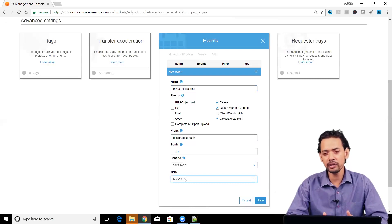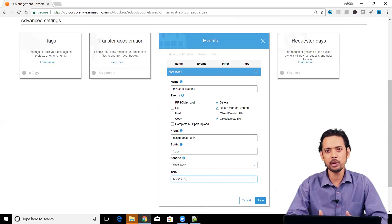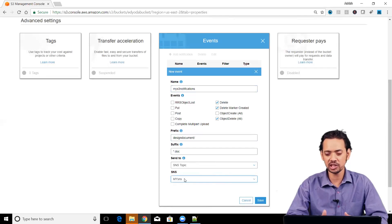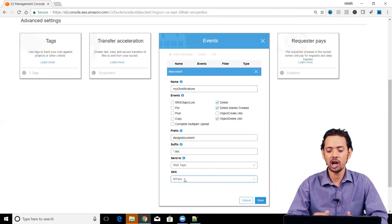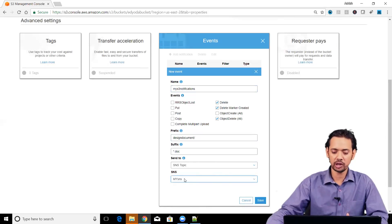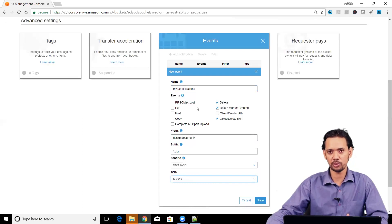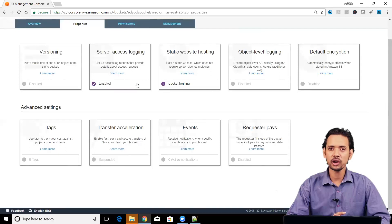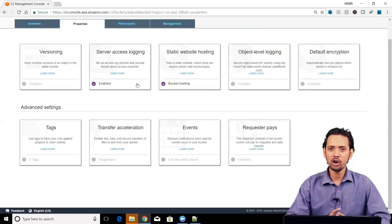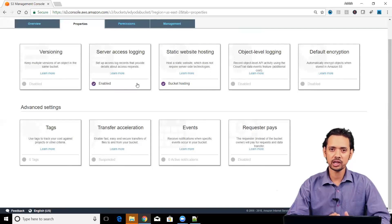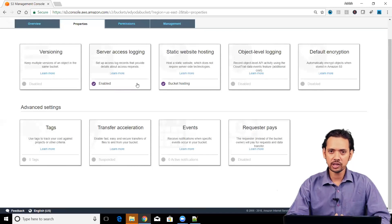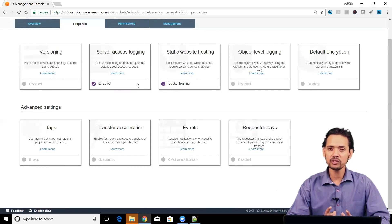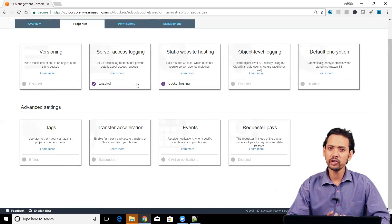Basically, this notification event will be published to that SNS topic and whoever has subscribed to that particular topic, they will get an email in their mailbox informing them that a particular object has been deleted in this particular case. However, you can select whatever events you want from it. Next thing is you just need to save it. Here we have seen now how you can track what is happening inside your bucket by things like server access logging, object level logging as well as event notification.